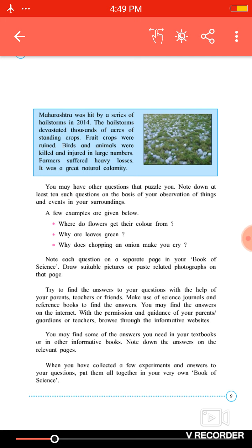So, you may have other questions that puzzle you — questions based on basic observation of things and the events in your surroundings.